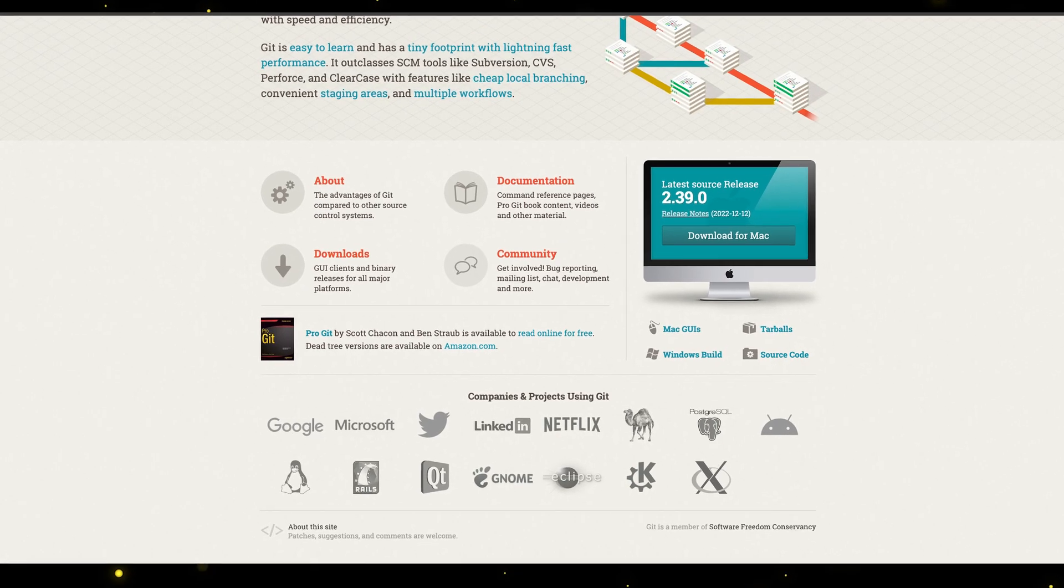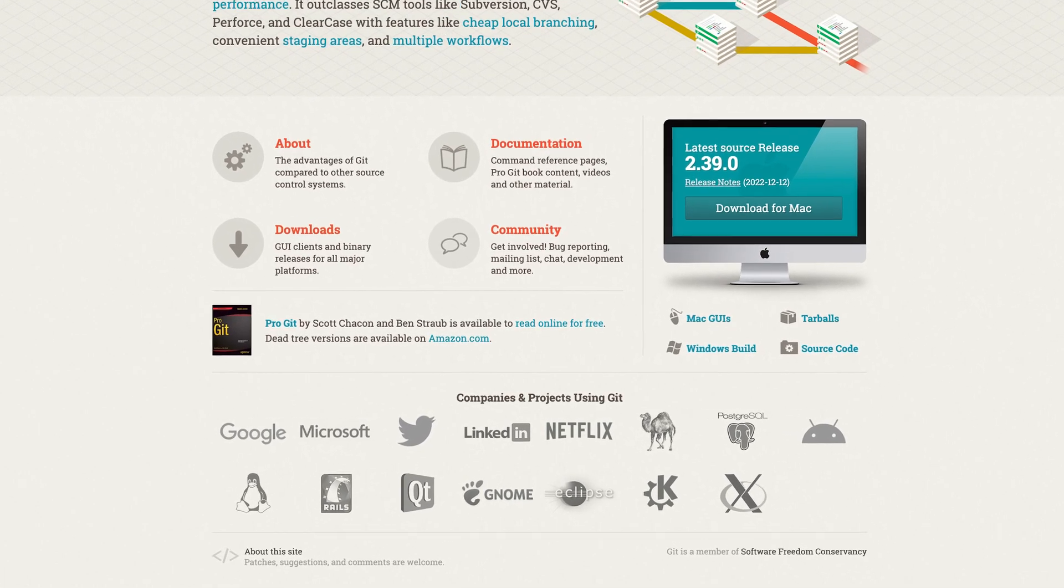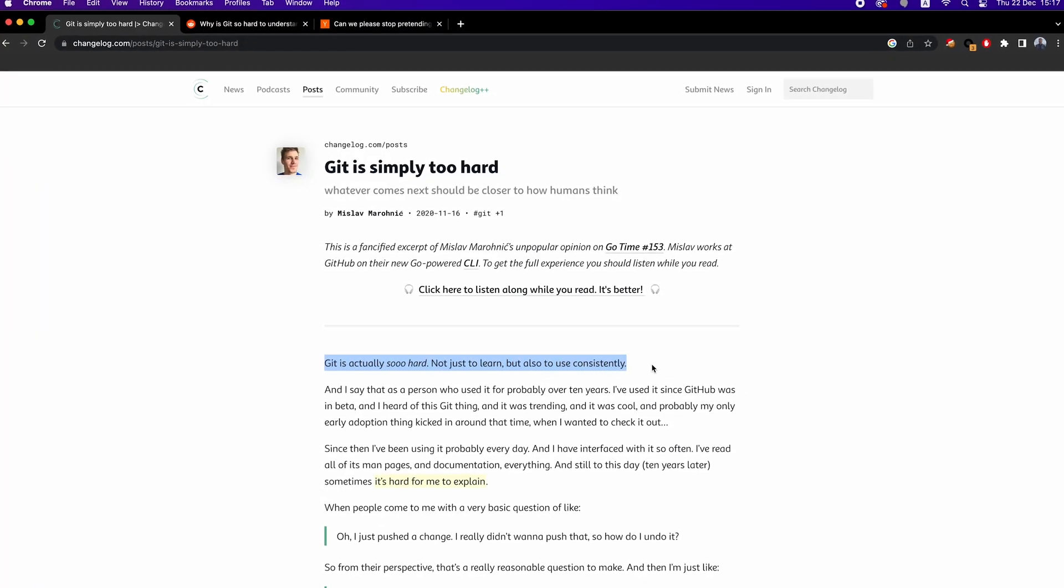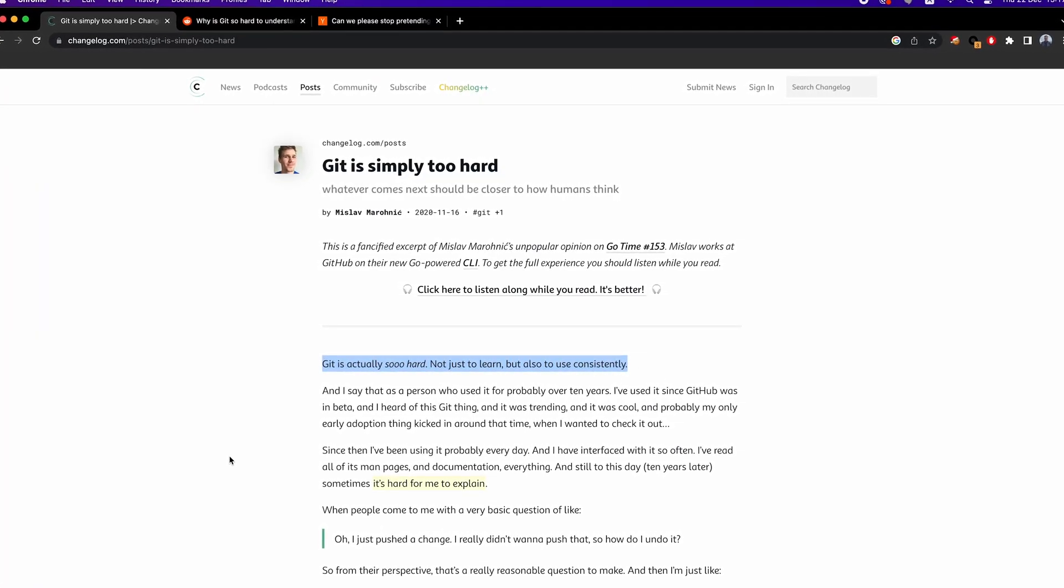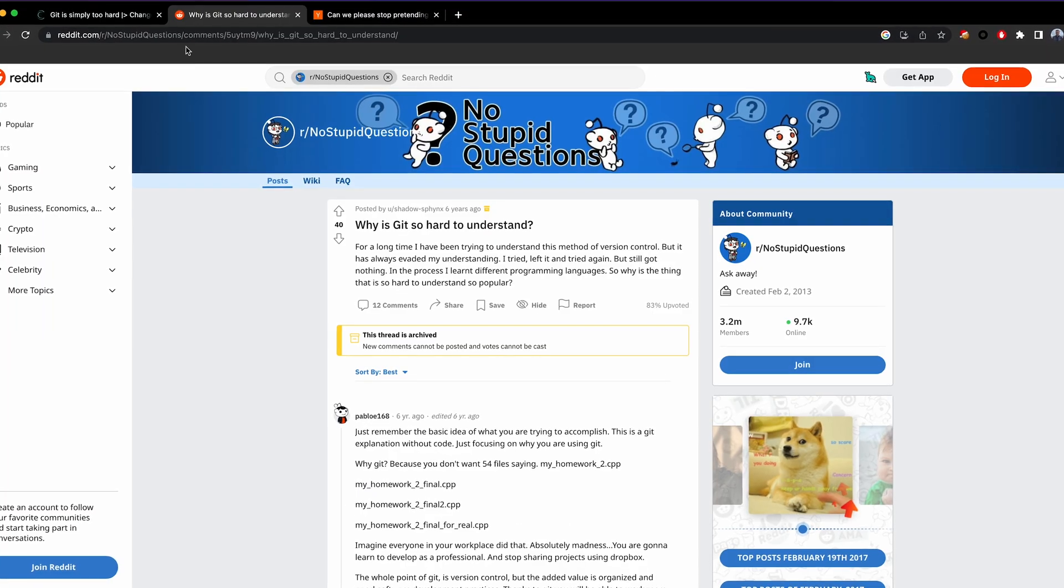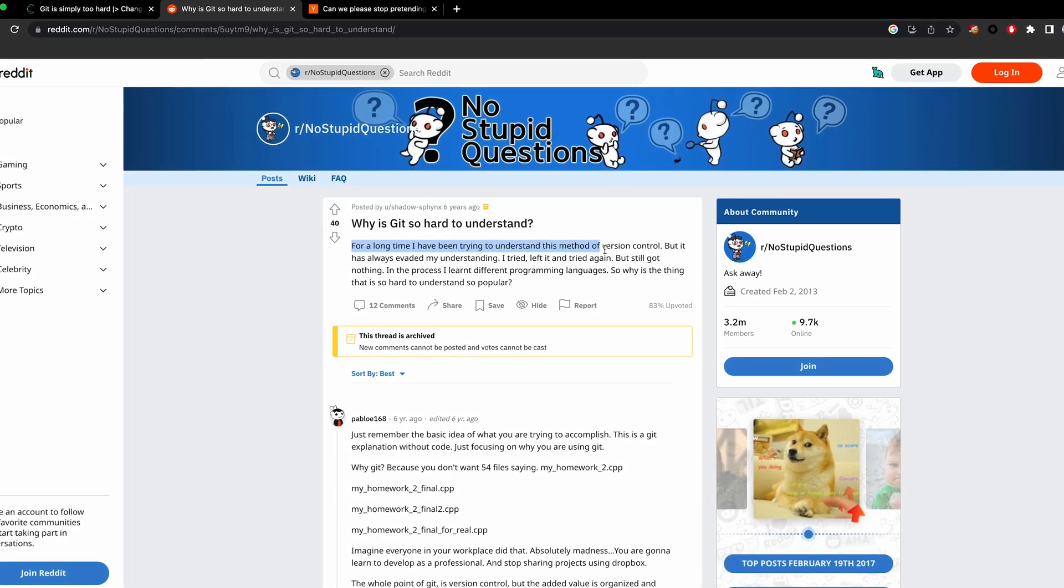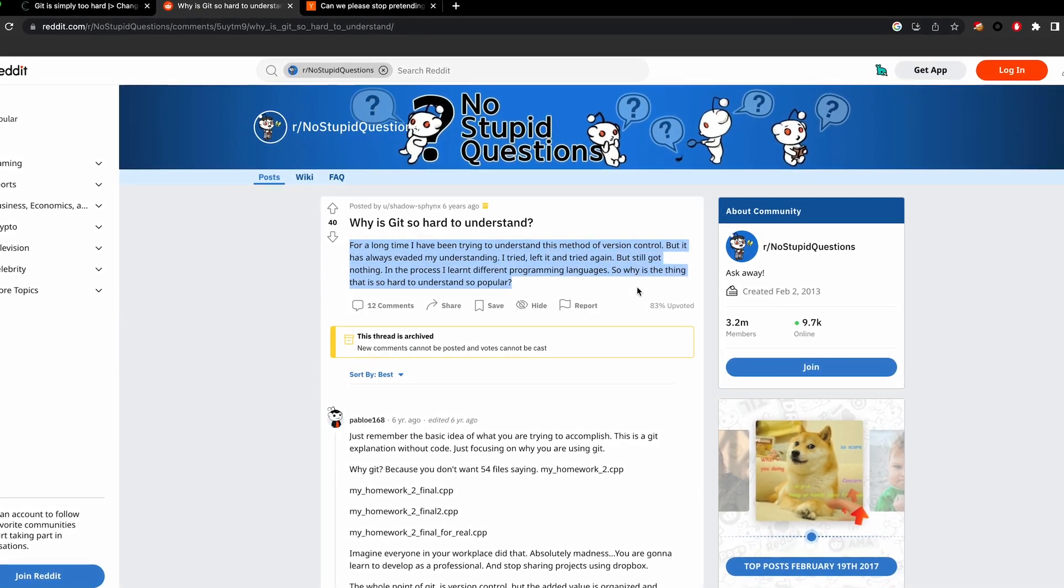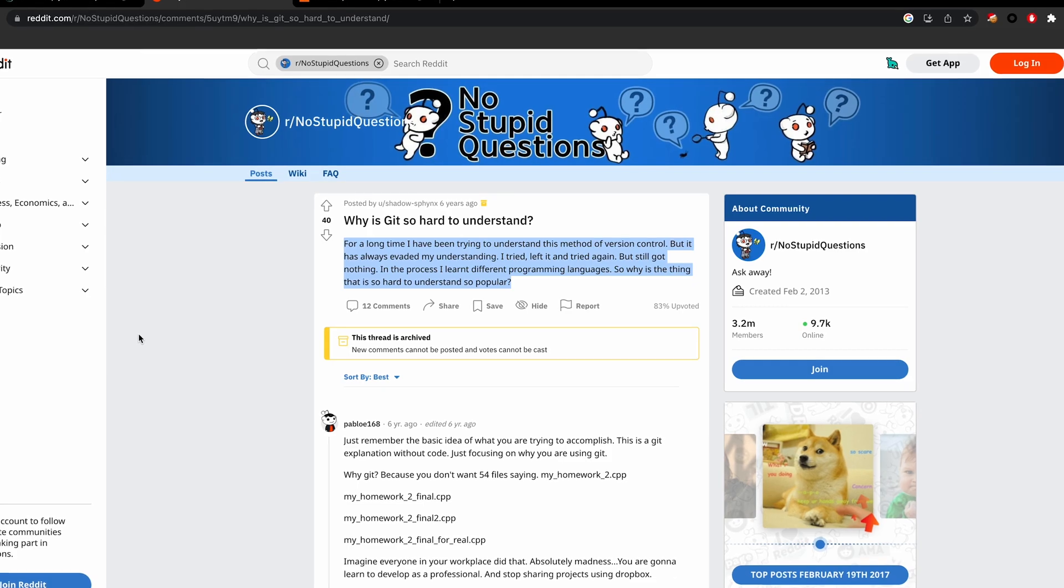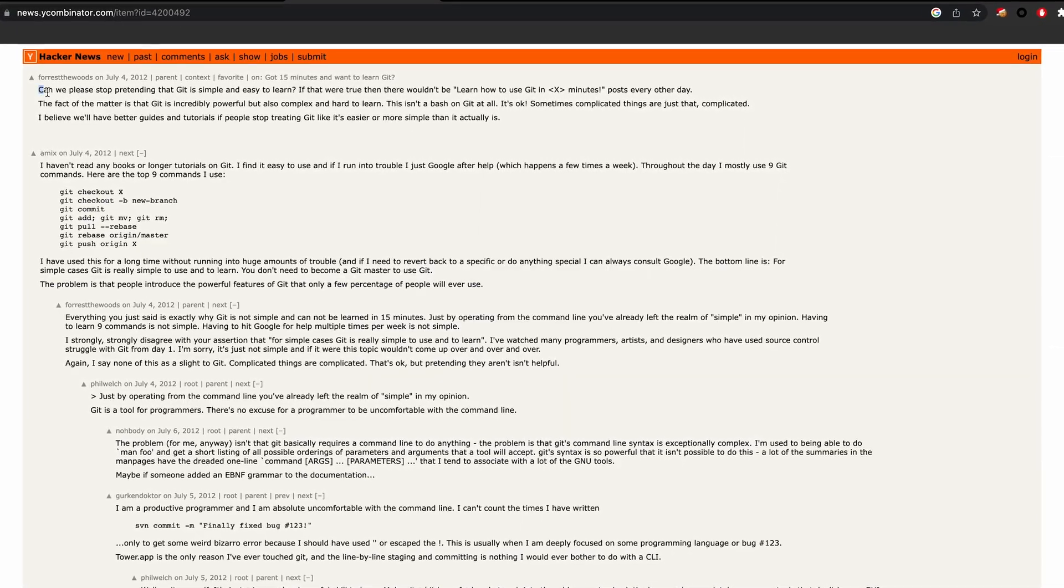Git is used by many companies and by pretty much the entire open source community, but there is still a lot of criticism around it for being too complicated and hard to learn by beginner developers. I can totally agree with this because I learned and I'm still learning a lot of valuable lessons in over 10 years of working with Git.